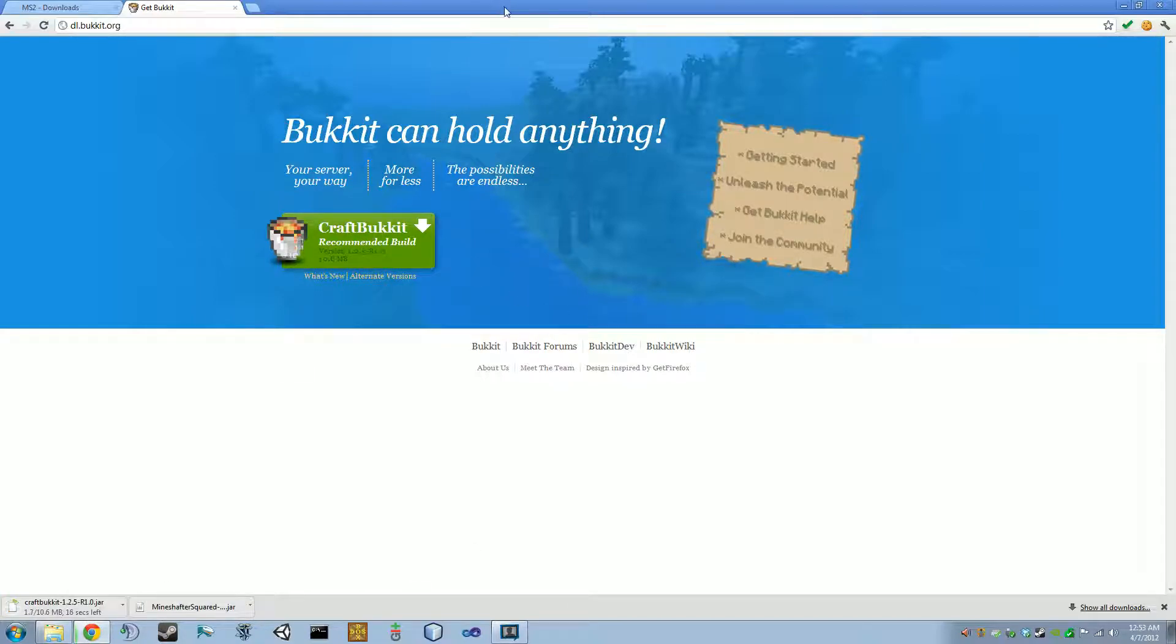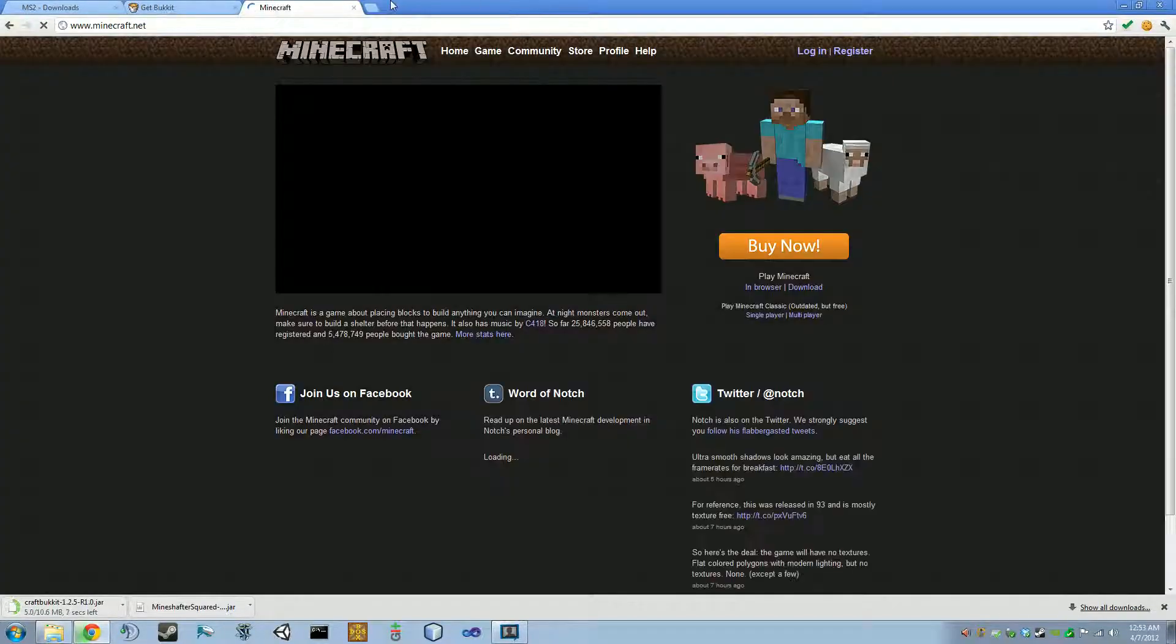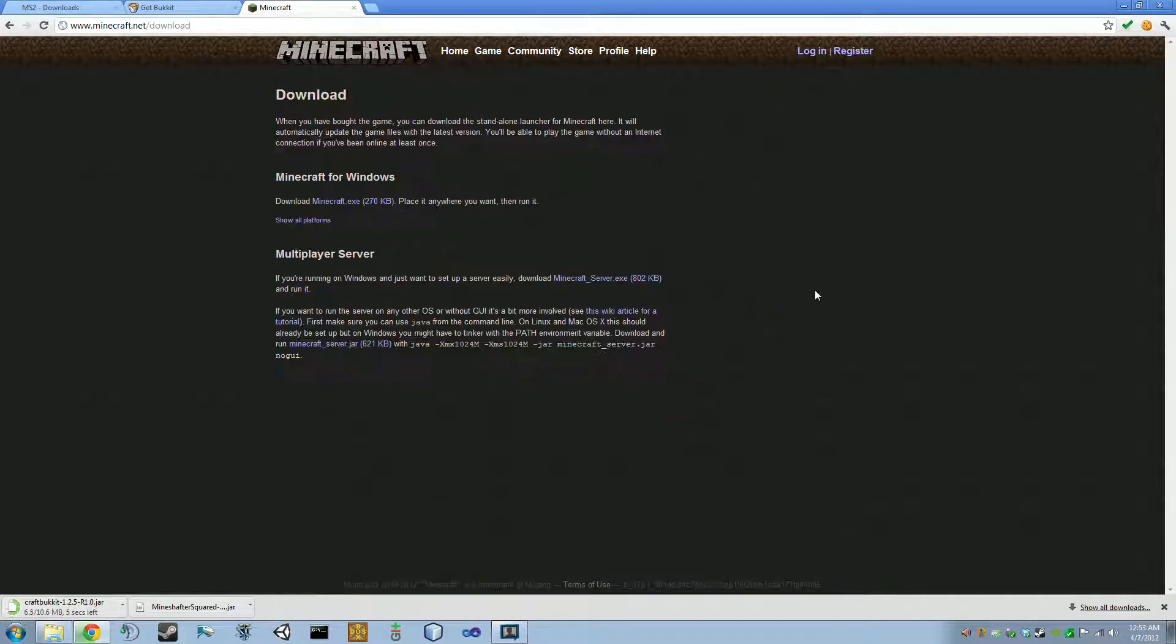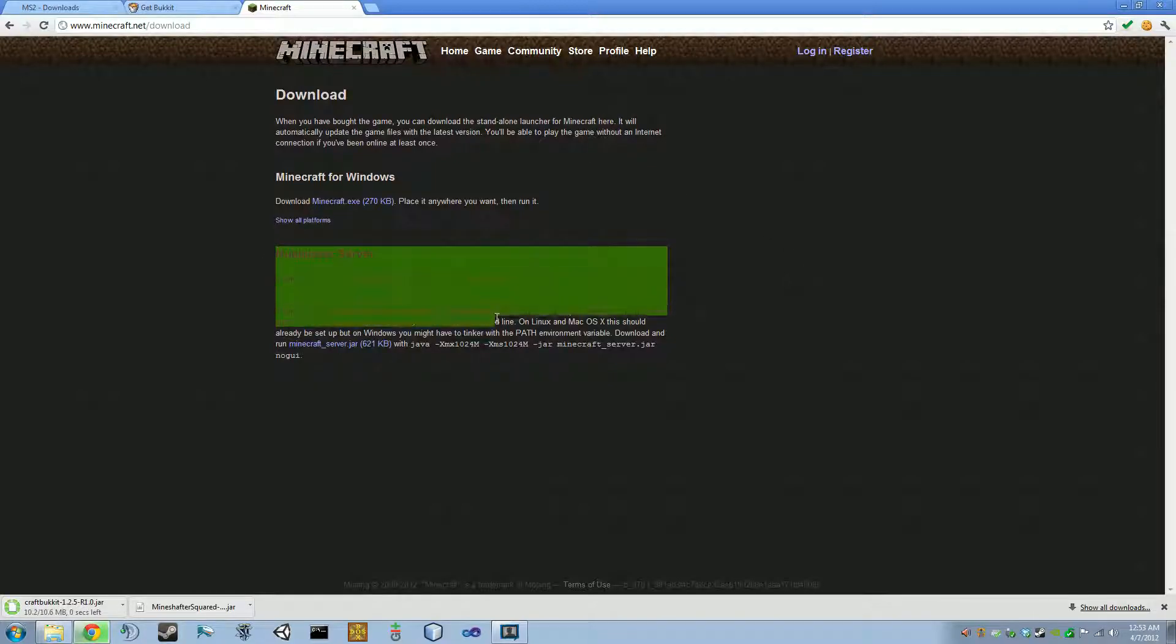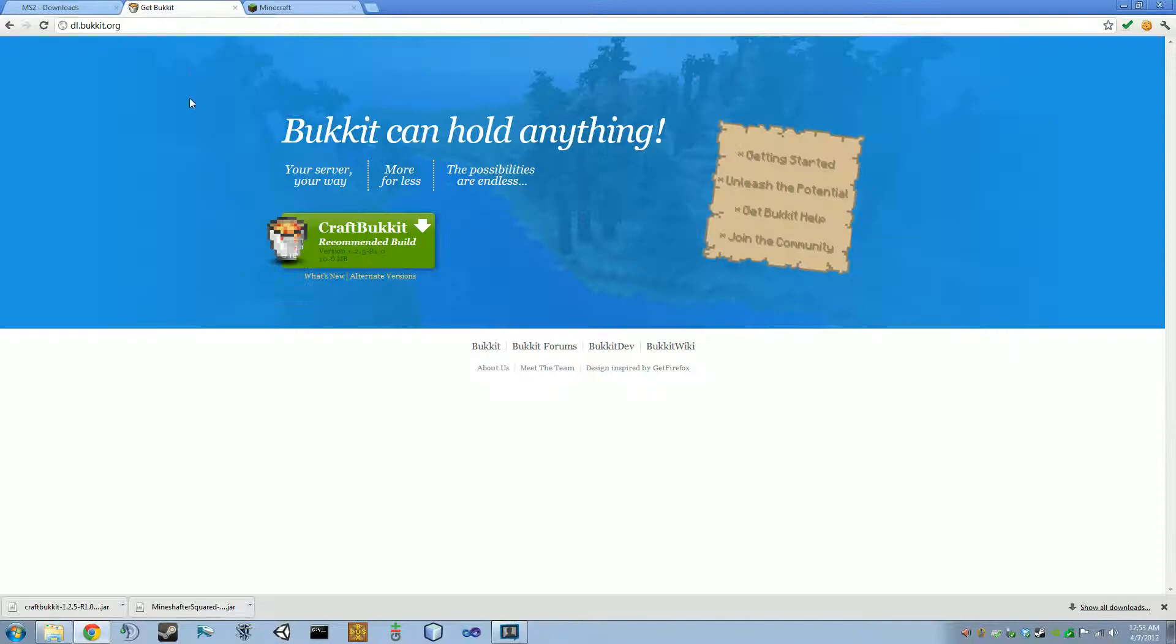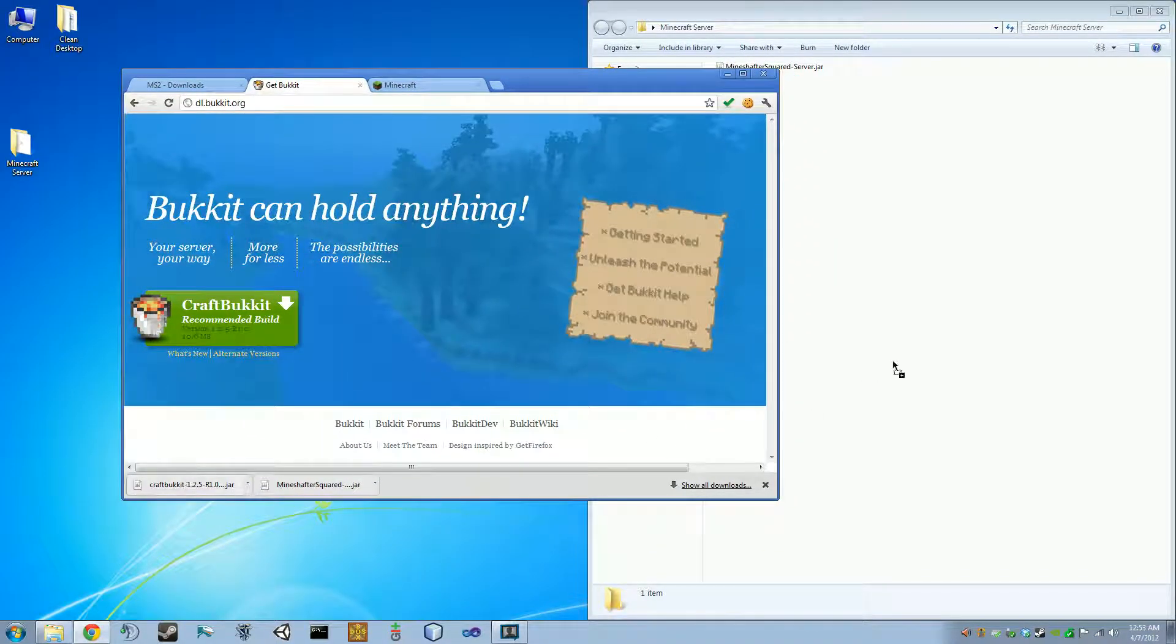While it's downloading, you can go to minecraft.net. Go to download right over here, and down here, multiplayer server, you're going to want to click on that right there, minecraftserver.jar. So you get one of the two. I'm just going to use bucket for now.